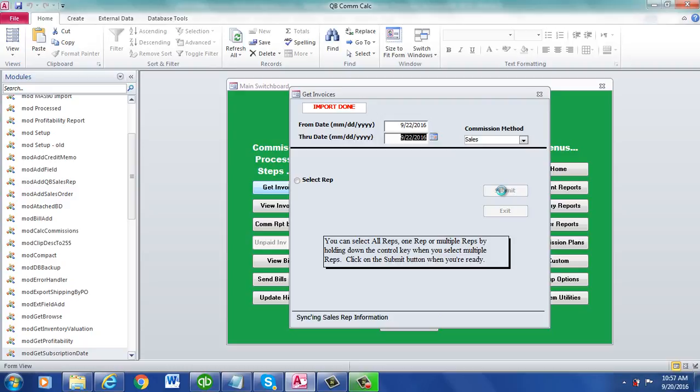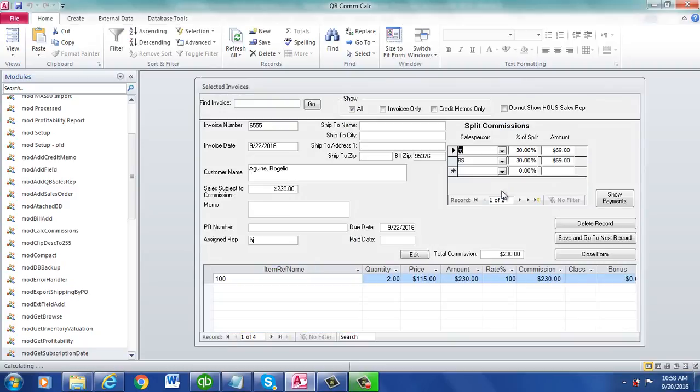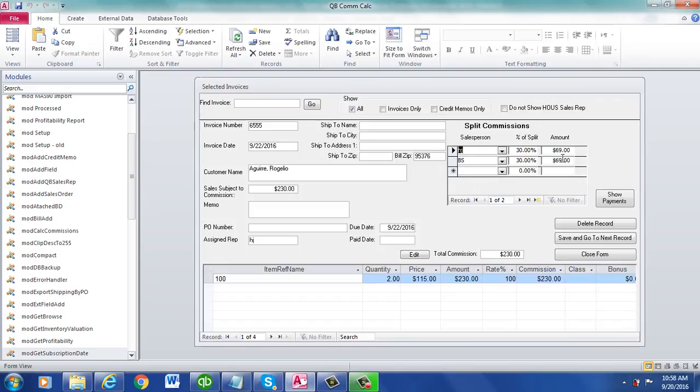As you see, here we go. It gives you the rate, the commission. And here is how it's split. That's basically it.